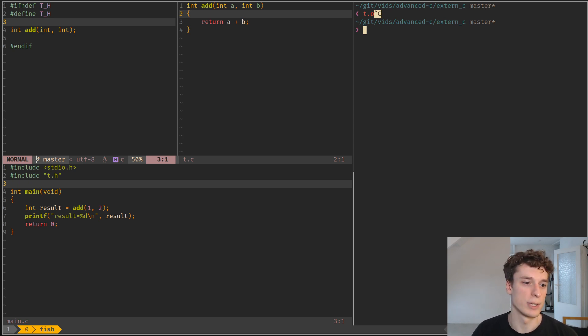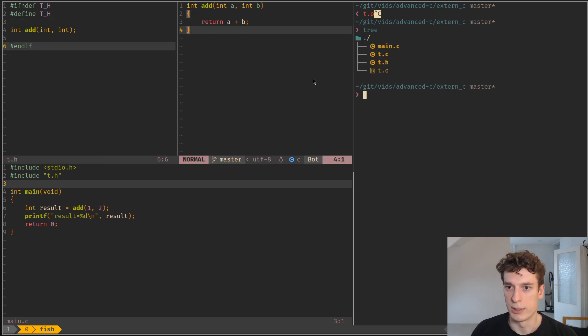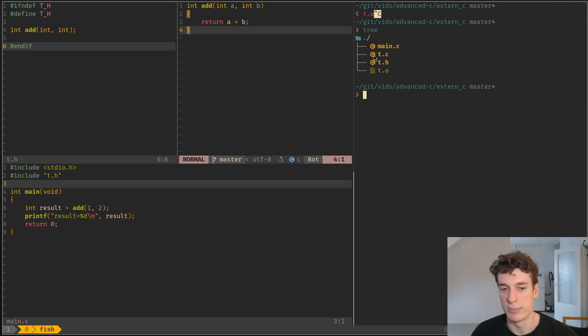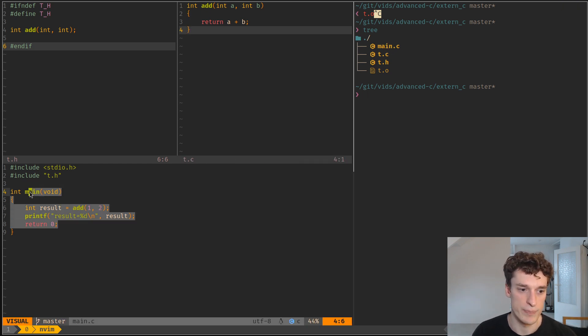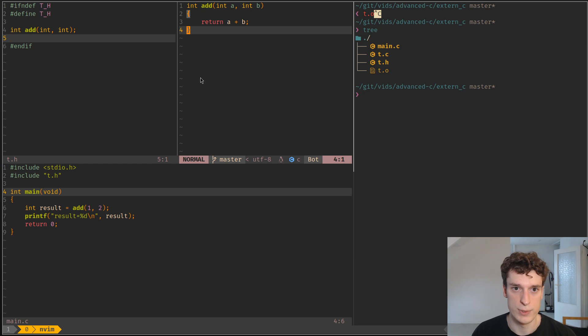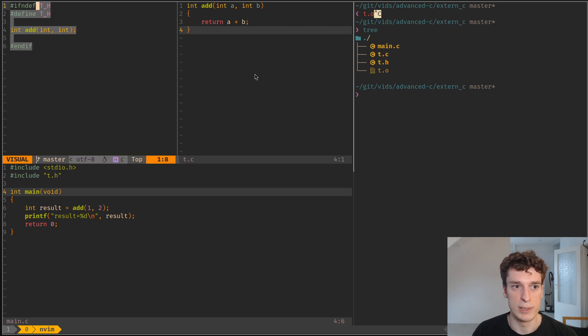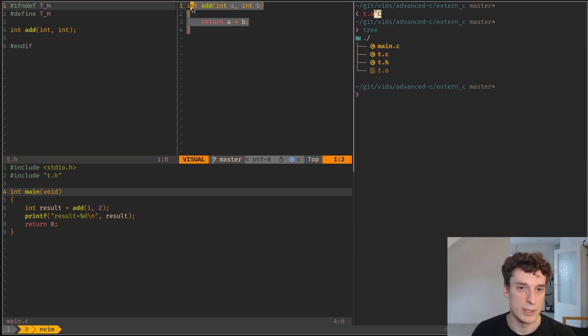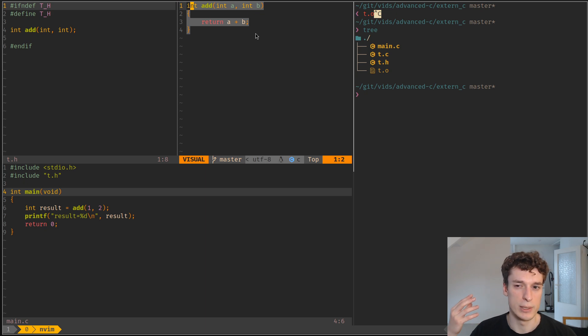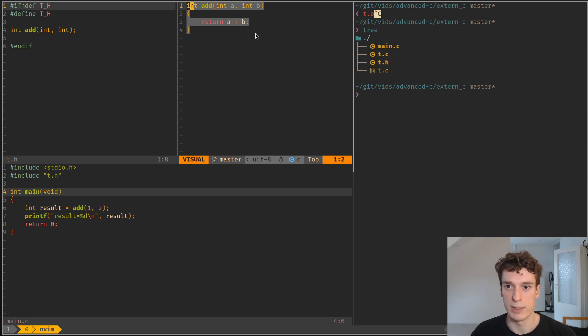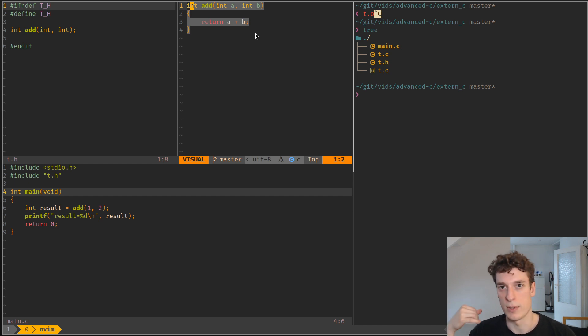So here in my example you can see that I have a very simple t.c and t.h—that will be my library. And I have a main.c that wants to use those features from those other files. I want to compile this library, the add function, with a C compiler. And I want to reuse the object file I got in my main.c, but I want to compile my main with a C++ compiler.